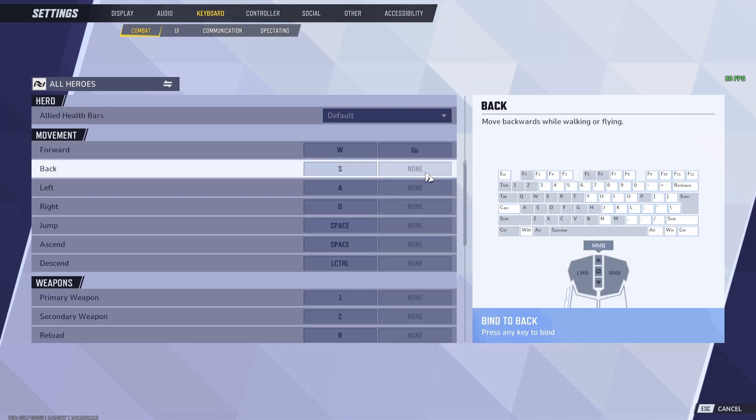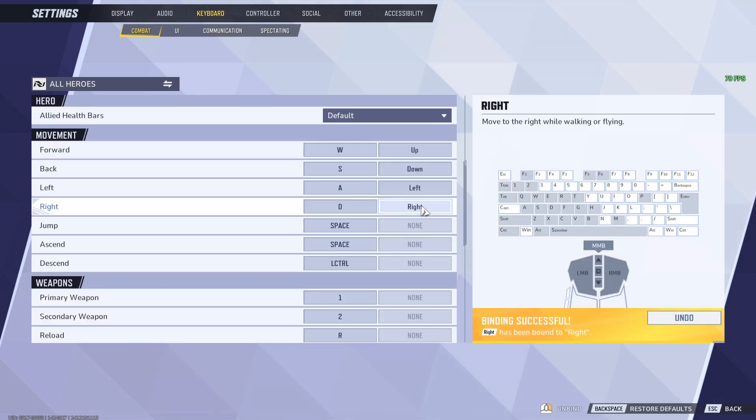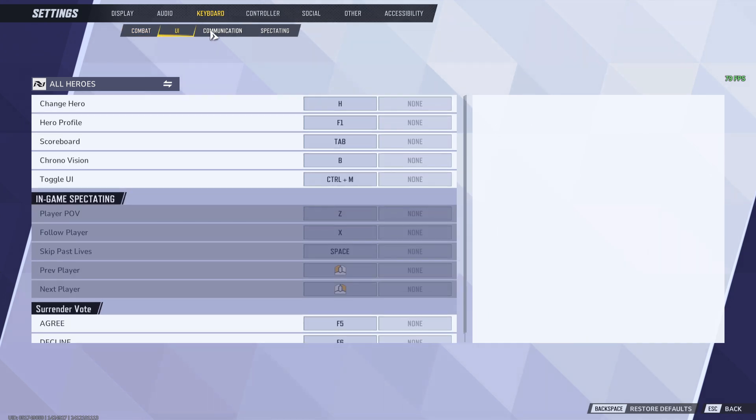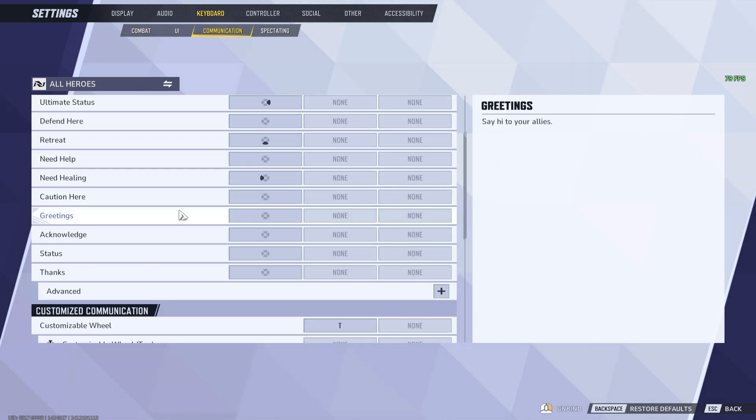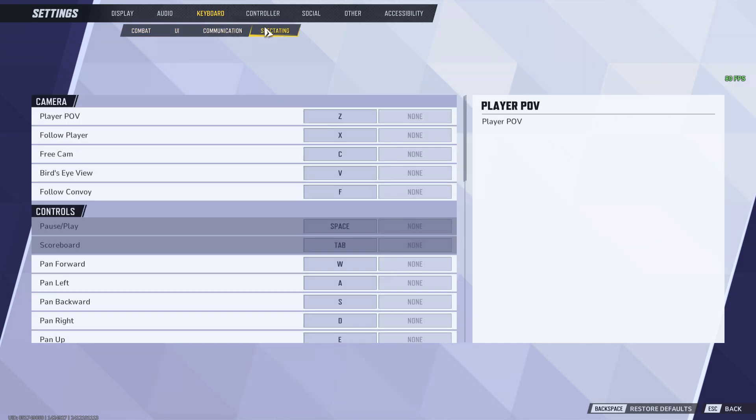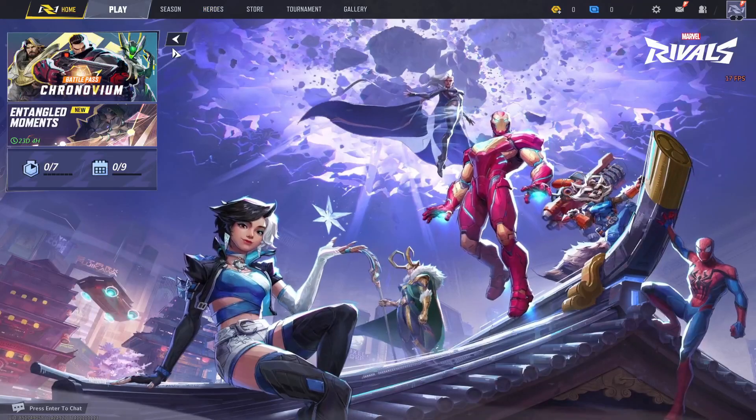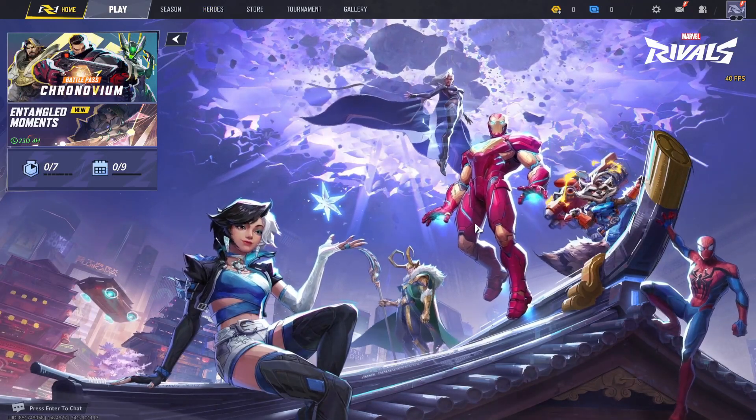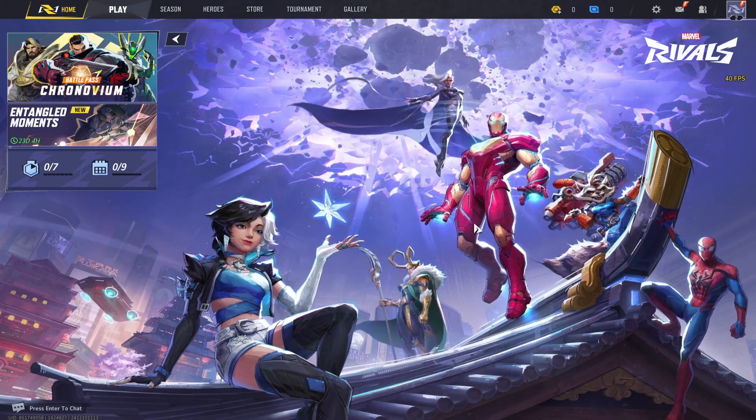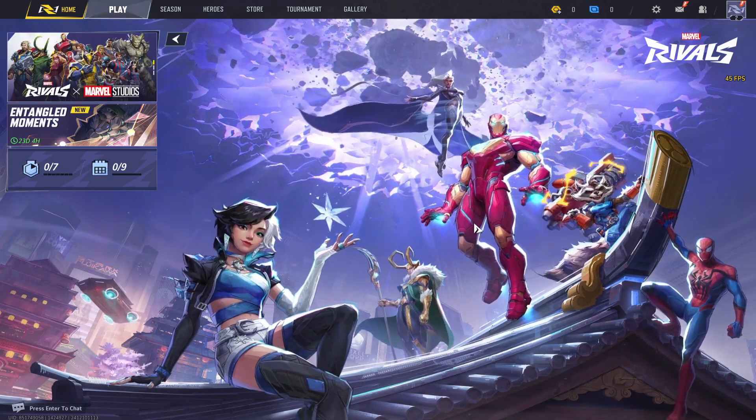You can do this with all of your preferred keys or controls, and after you are done you can also define the controls for the UI, the communication preferences, as well as spectating mode. Once you are done defining all of your settings, you can go back into the main menu and start playing your game with your chosen control settings right away.